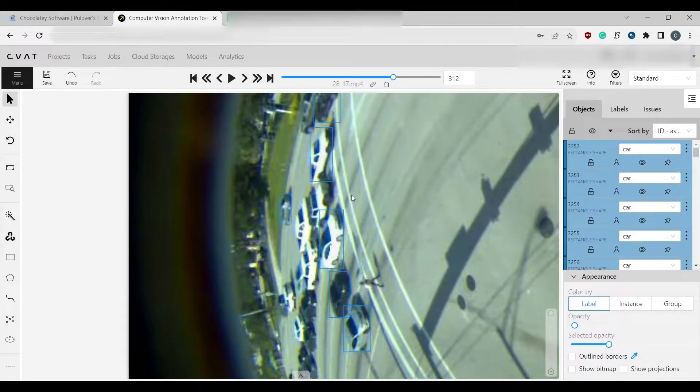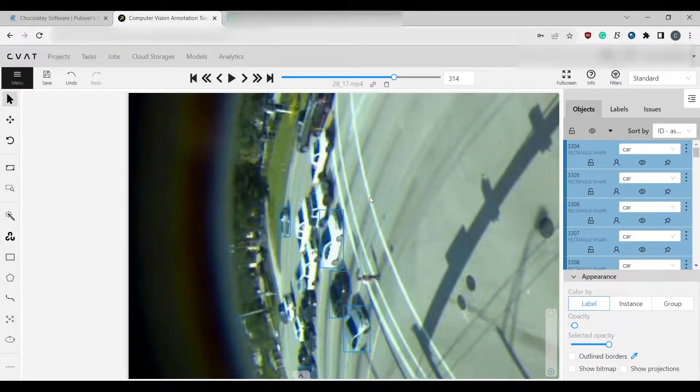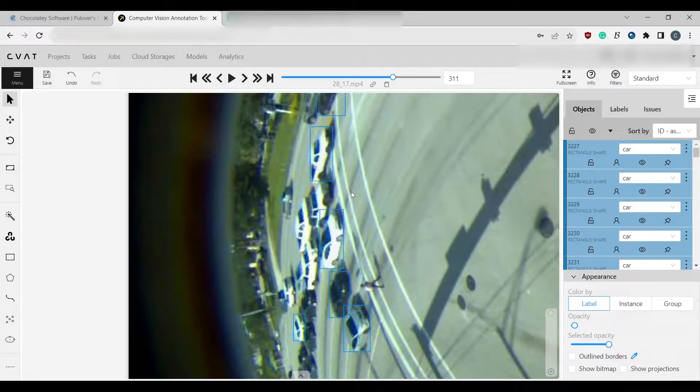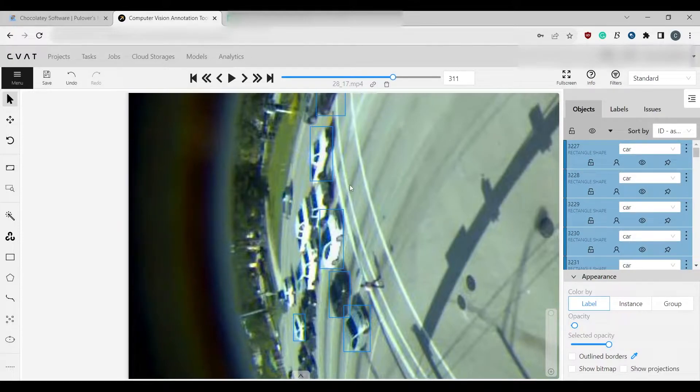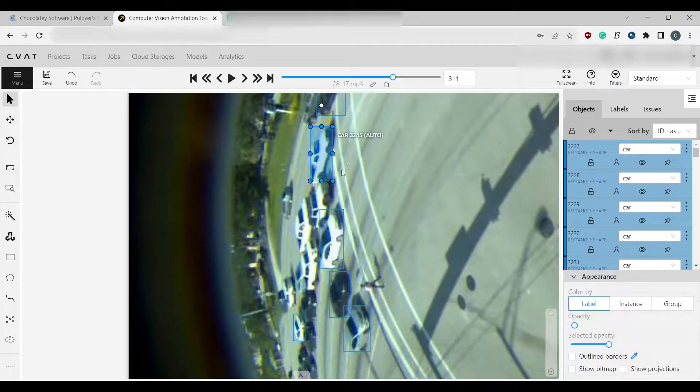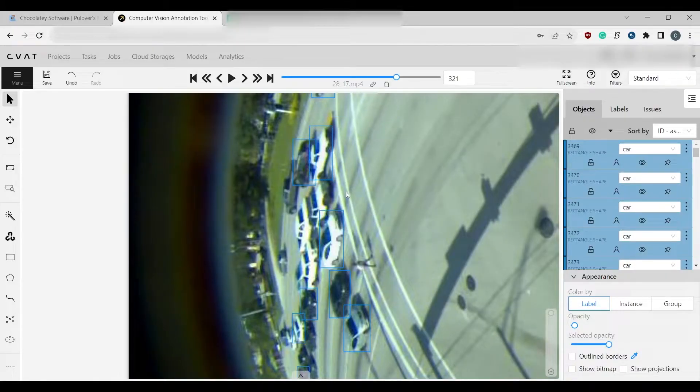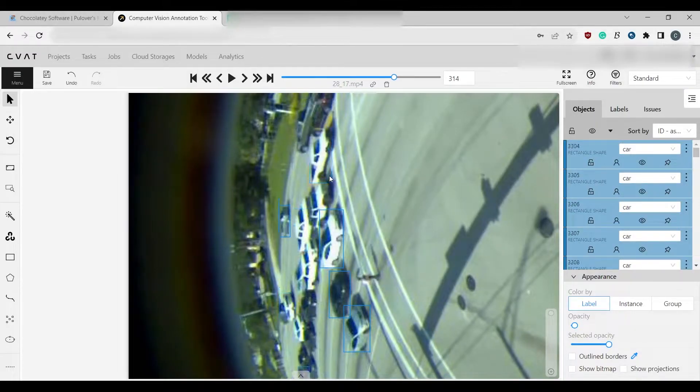So a way that we can delete all of the auto frames is to make a macro. Now this isn't pretty, this isn't a good solution, because it would be best if CVAT gave us a feature that did it for us, to delete bounding boxes with a certain range. But that doesn't exist yet, so what we can do is just make a macro.